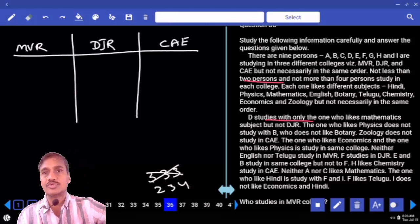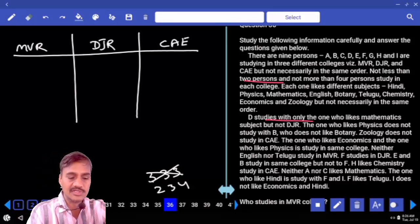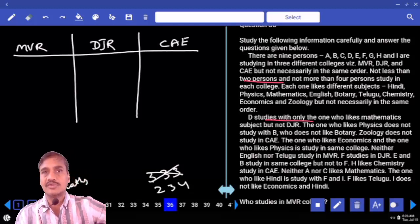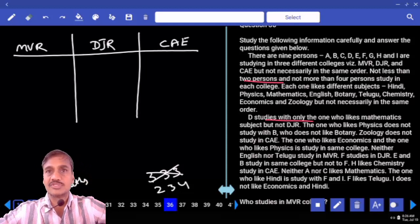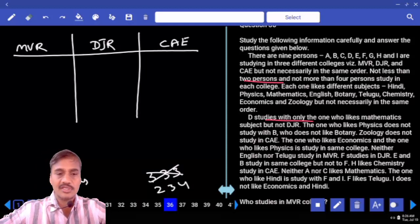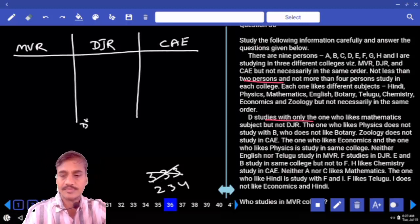We are left with the two, three, four possibility. Hence, D and mathematics must be together. At the same time, none of the remaining persons studying in DJR — but not D, J, R. Hence, D cannot be in DJR.